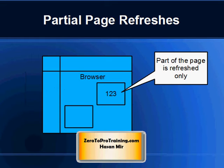Ajax allows web pages to exchange small amounts of data with the server behind the scenes. This means that it is possible to update parts of a web page without reloading the whole page.